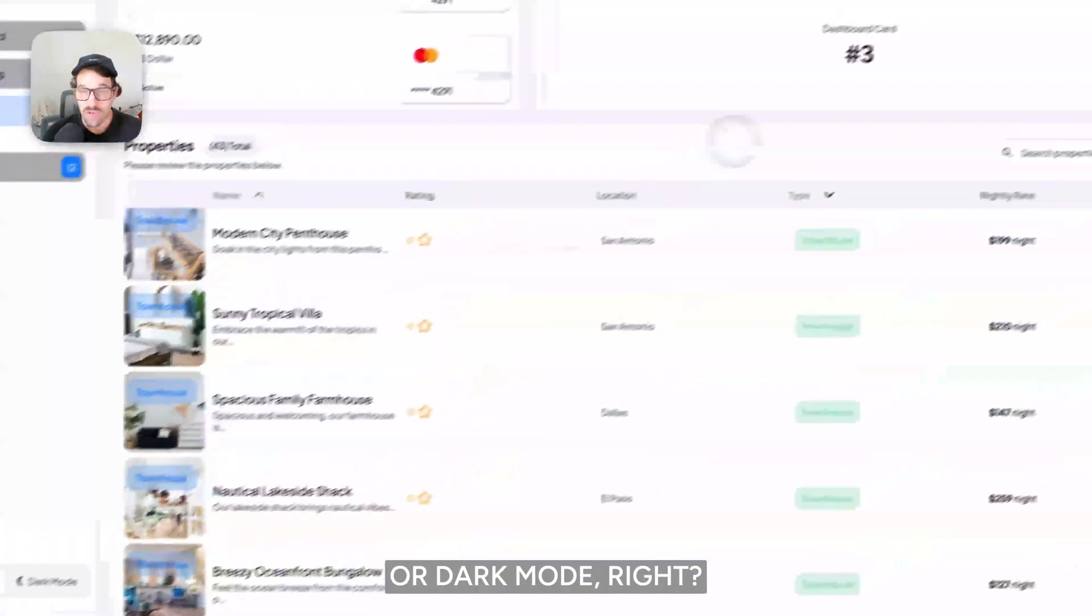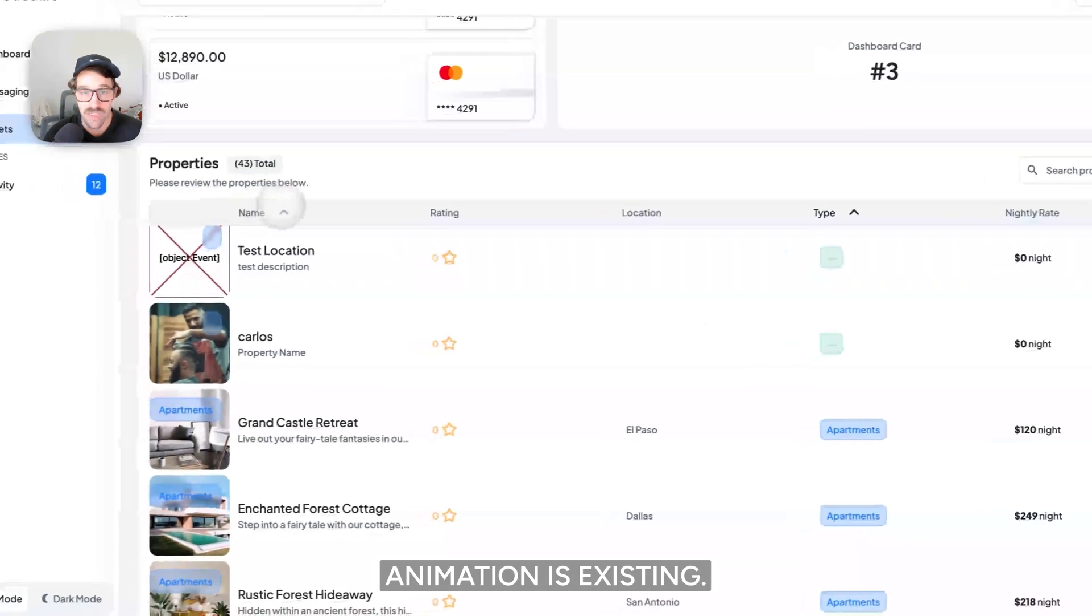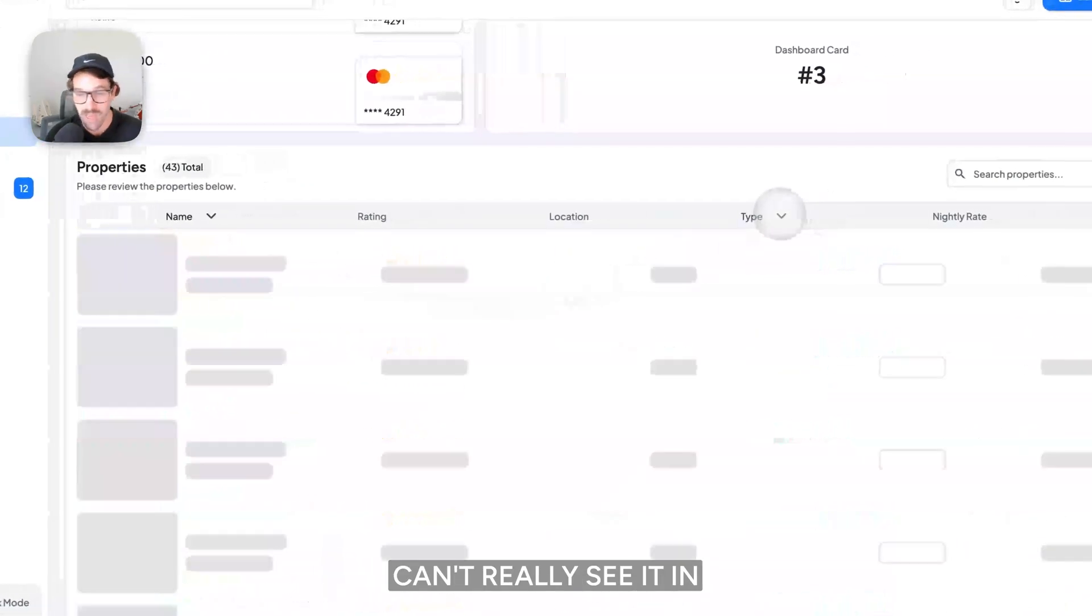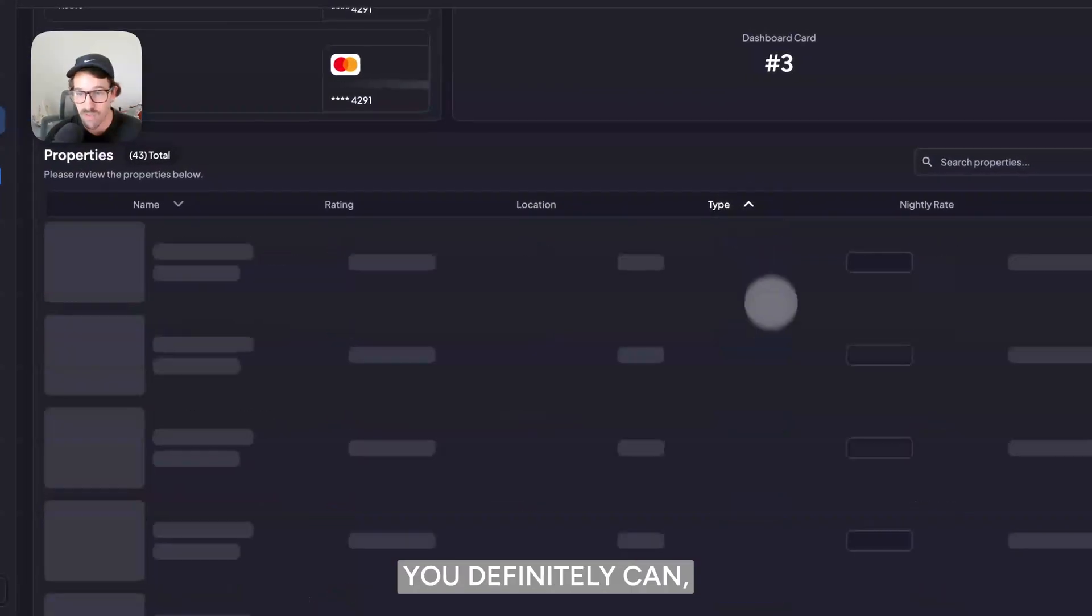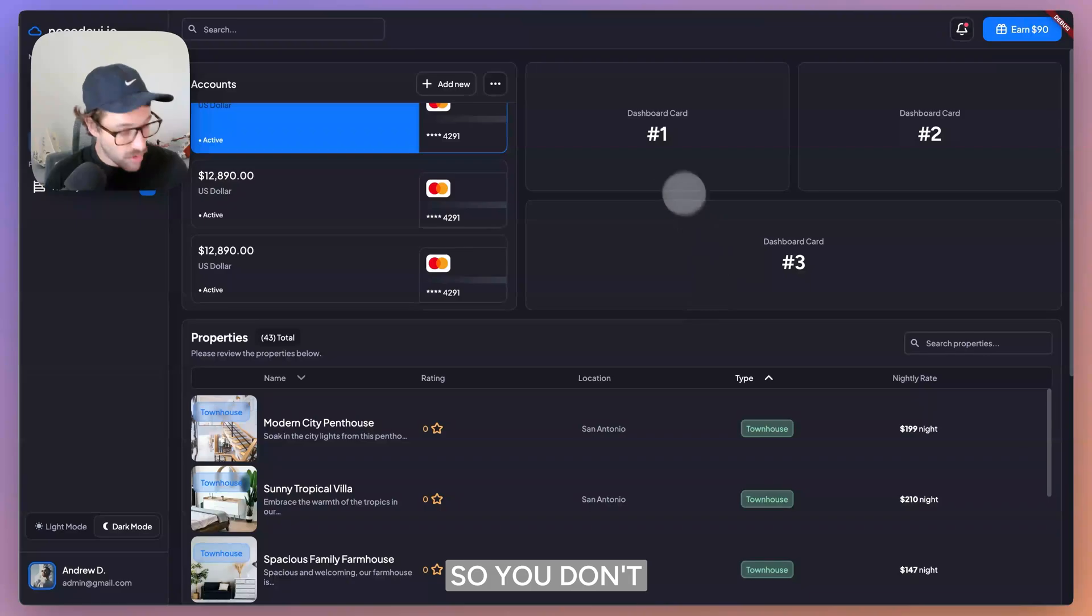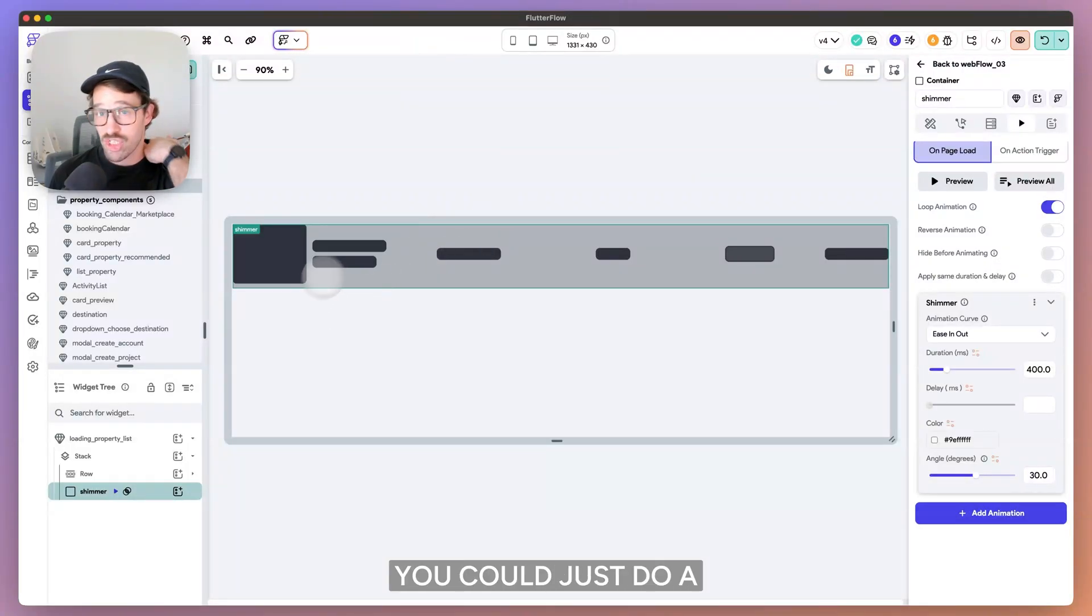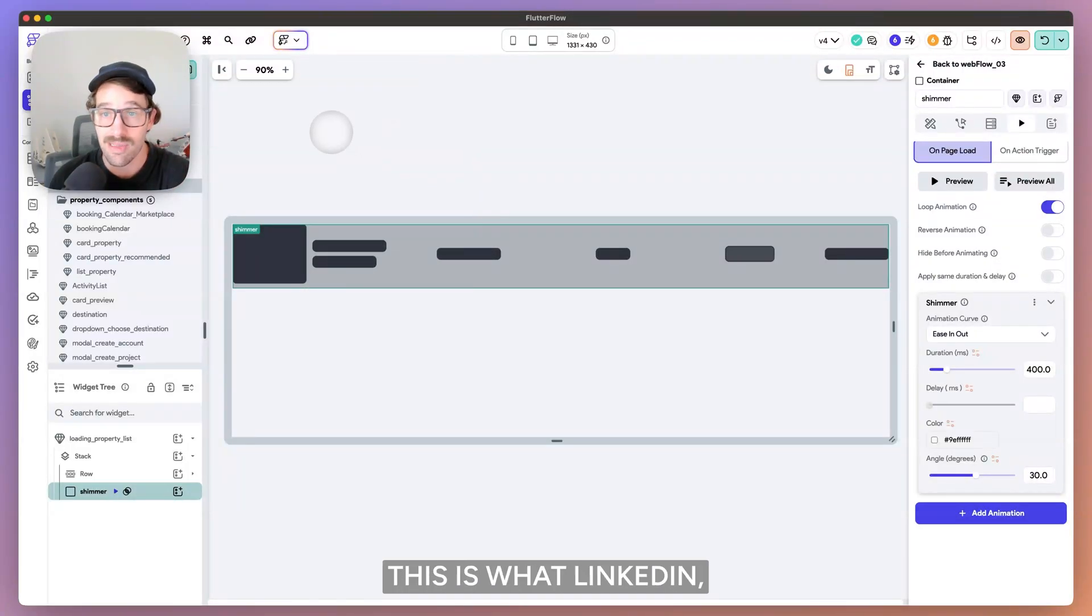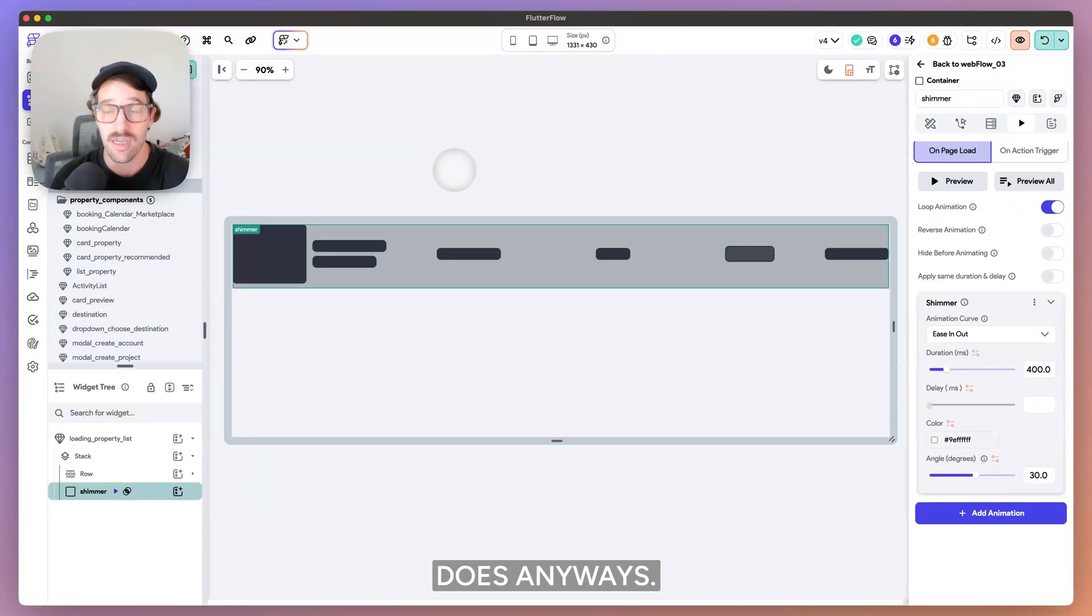And it doesn't matter. I can do light mode or dark mode. That shimmer animation is existing. Can't really see it in light mode, I guess, but in dark mode, you definitely can. So you don't have to add that shimmer animation. You could just do a ghost state. This is what LinkedIn, Twitter, and Facebook does.